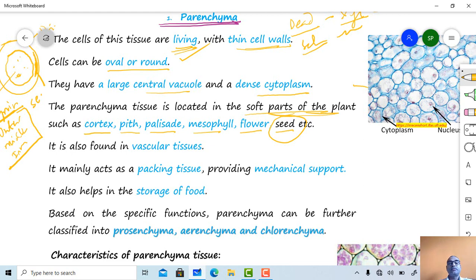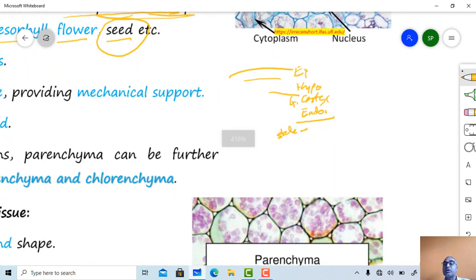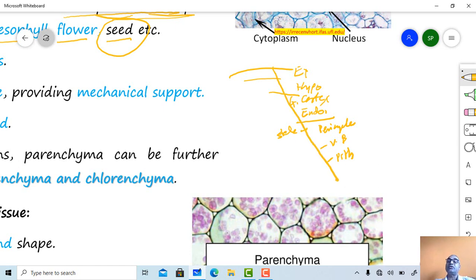In the epidermal region, the hypodermis follows epidermis. After hypodermis, cortex is present, which is differentiated into hypodermis, general cortex, and endodermis. Within the stelar region are the pericycle, vascular bundle, and pith. All these parts are present in the stem of a dicot — epidermis, hypodermis, cortex, endodermis, pericycle, vascular bundle, pith, and medullary rays.